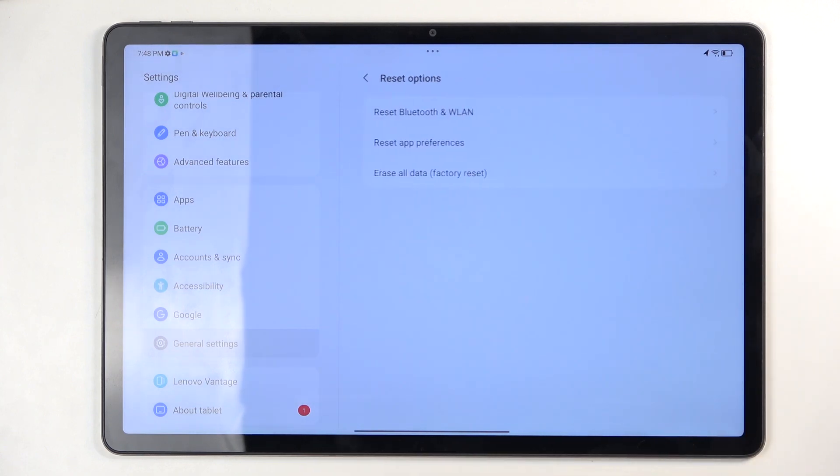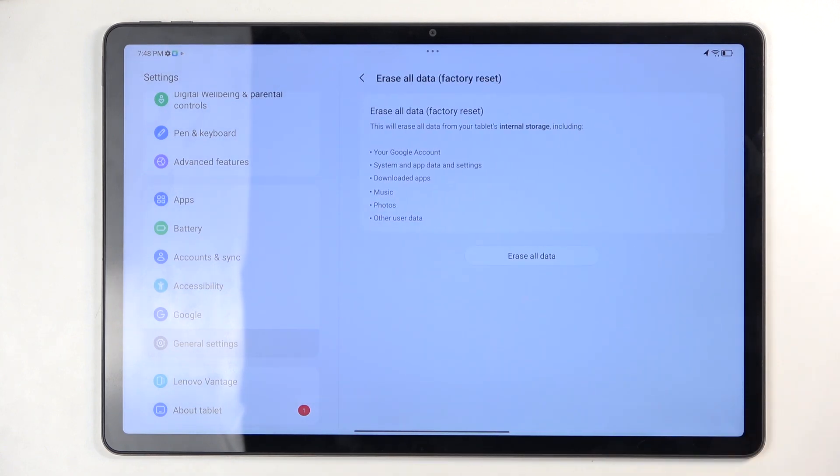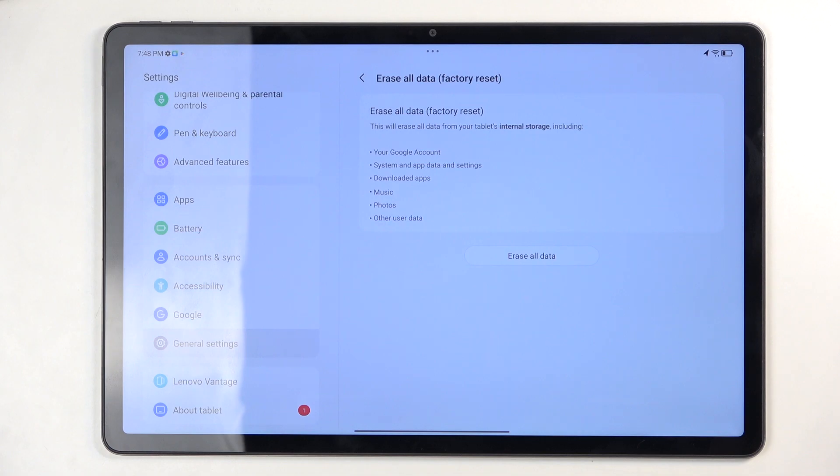This will present you with a list of data that will be removed by this process, which includes most importantly things like music, photos, and all user data. If you have anything of that sort that you'd like to preserve, make a copy of it before you go any further.